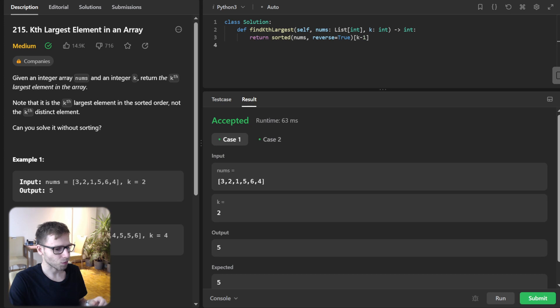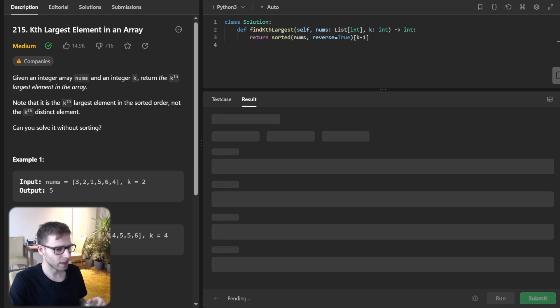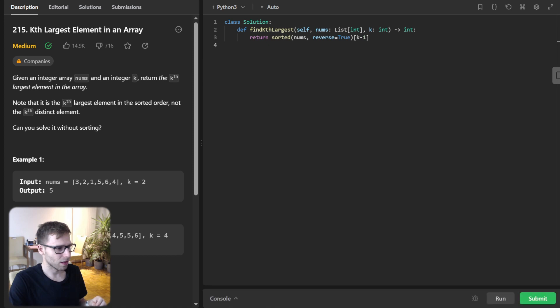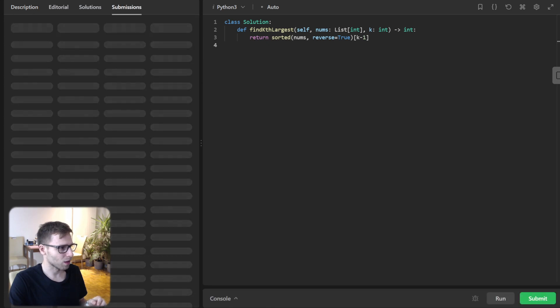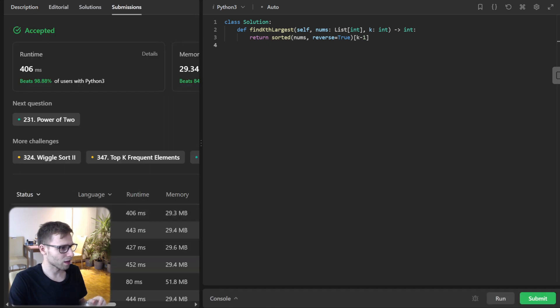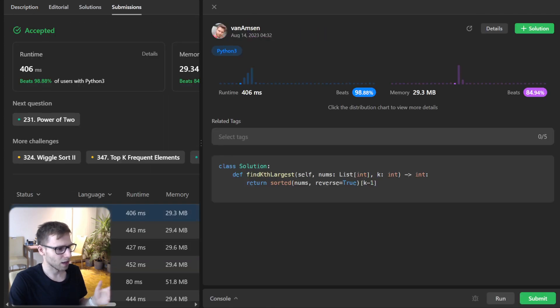Let's give the test for unseen test cases as well. Hopefully it will work. Yeah, as you can see, it worked all good.